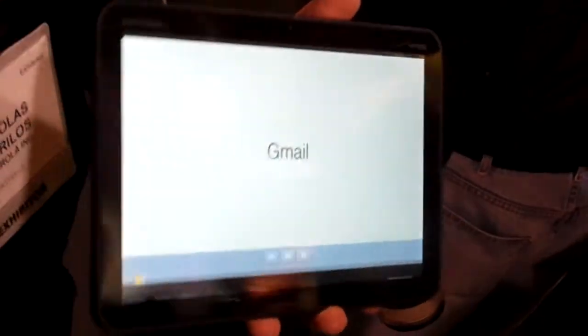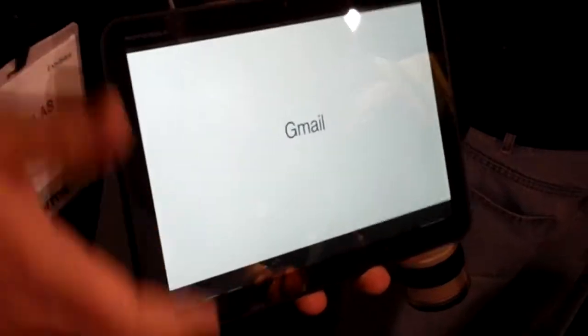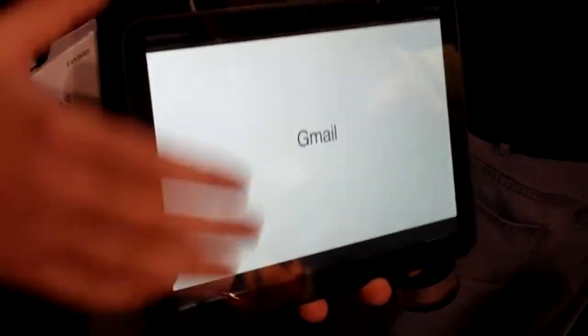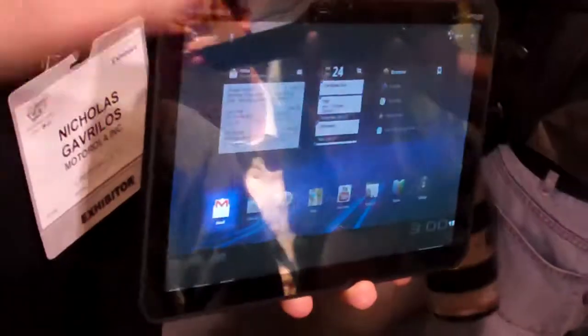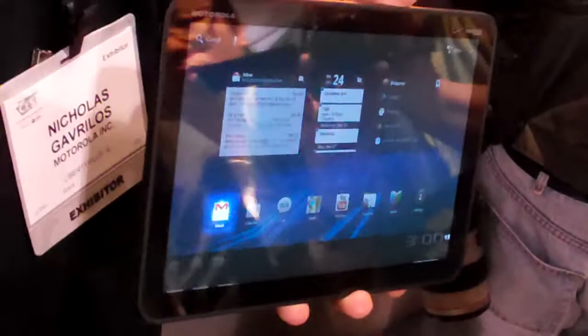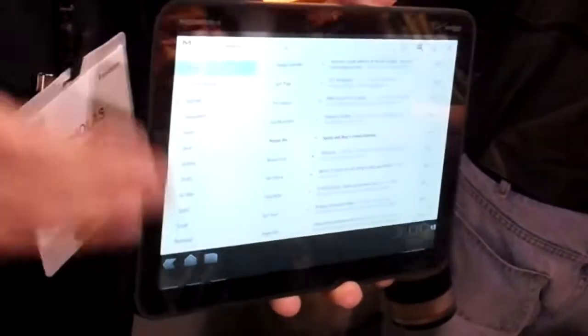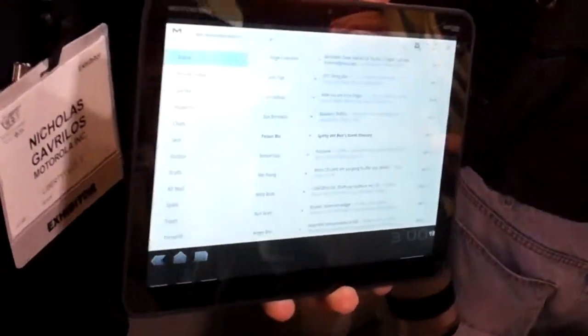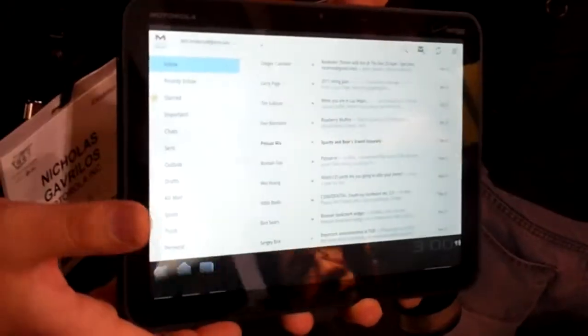So Gmail. Again, redone for Honeycomb. A lot of security and encryption here as well, which is great. So if you're familiar with our Droid Pro device with Verizon, there's a lot of encryption and security. We've built in a lot of that into this device.